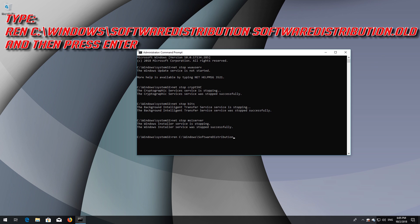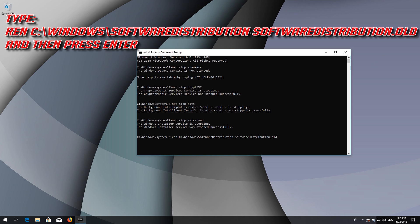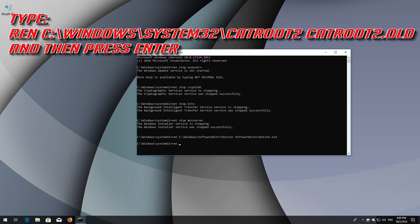Type: Ren C:\Windows\System32\catroot2 catroot2.old and then press Enter.